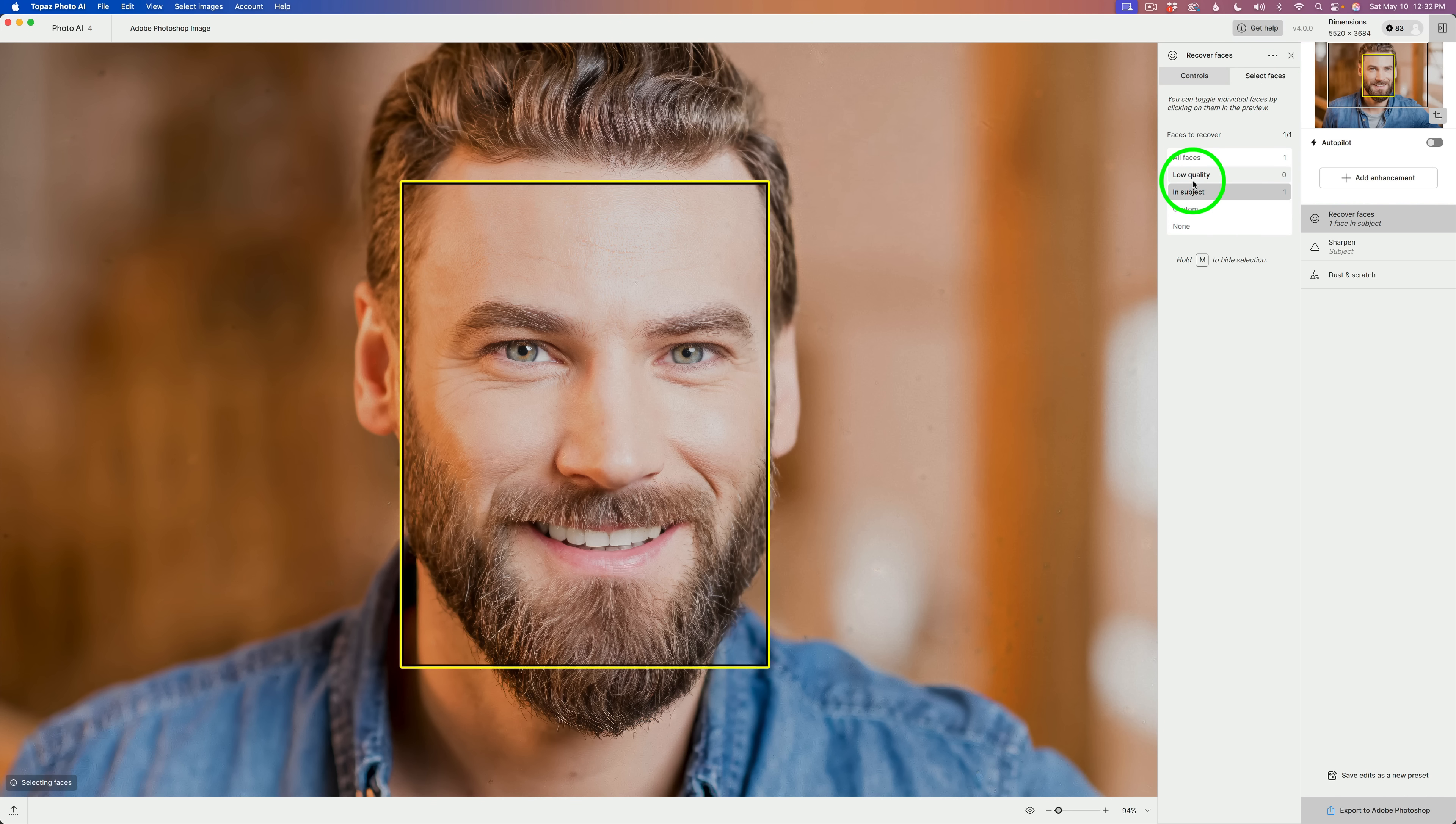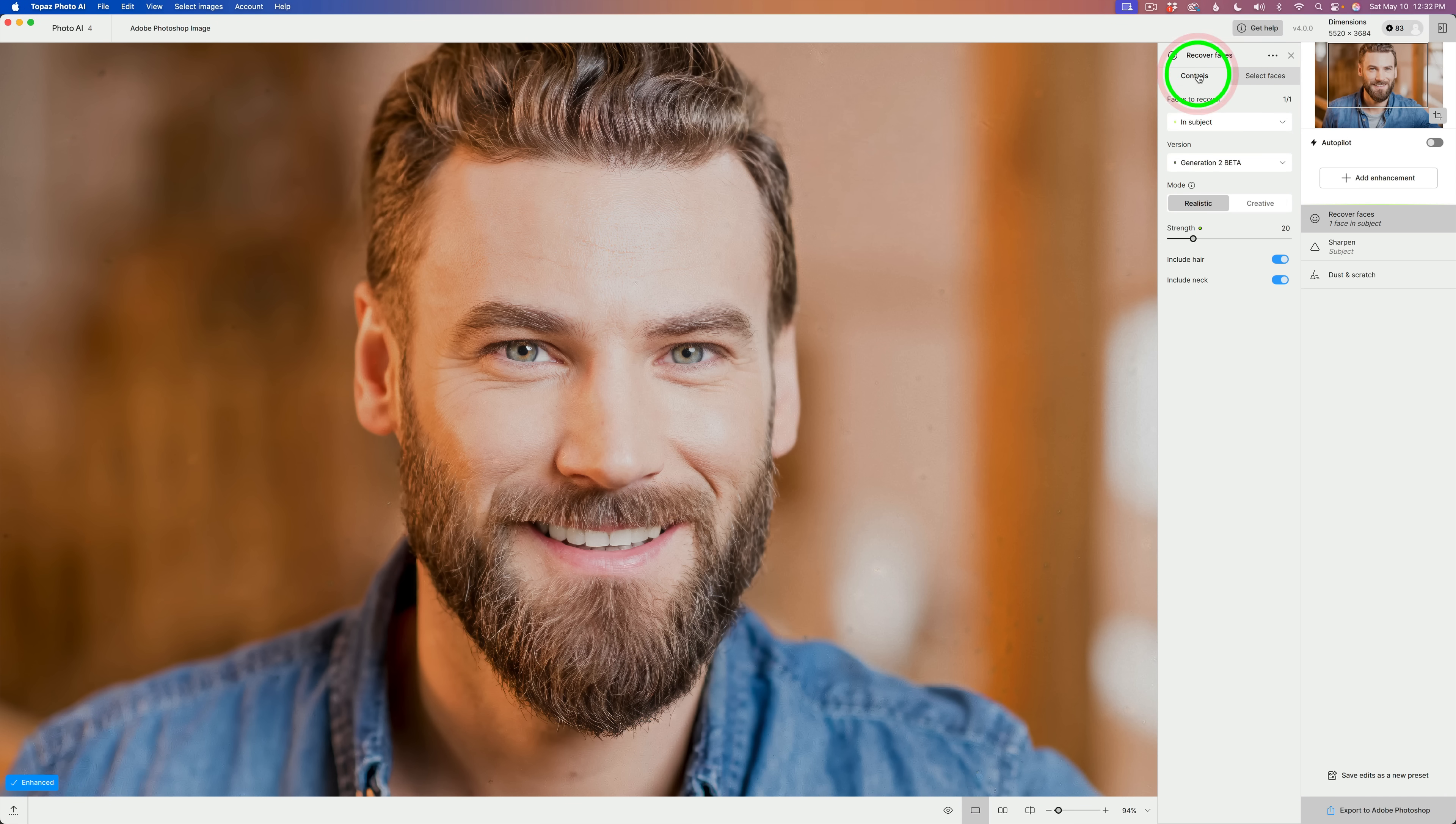You can do custom low quality faces, one face, whatever you want to do. And then you can go back and click on your controls to make your adjustments. Now, here's another change.